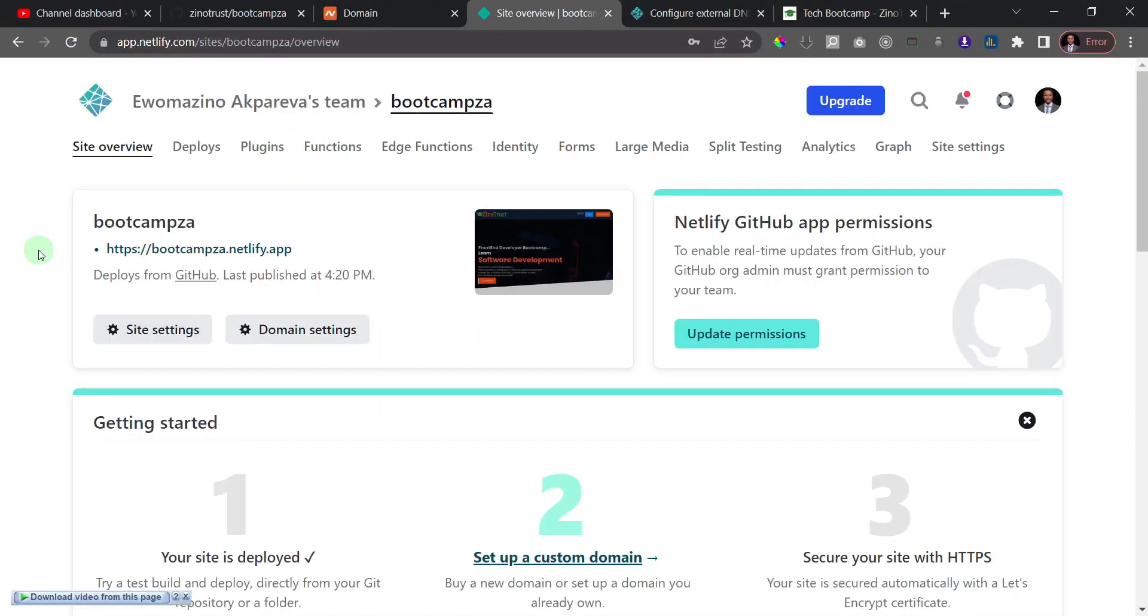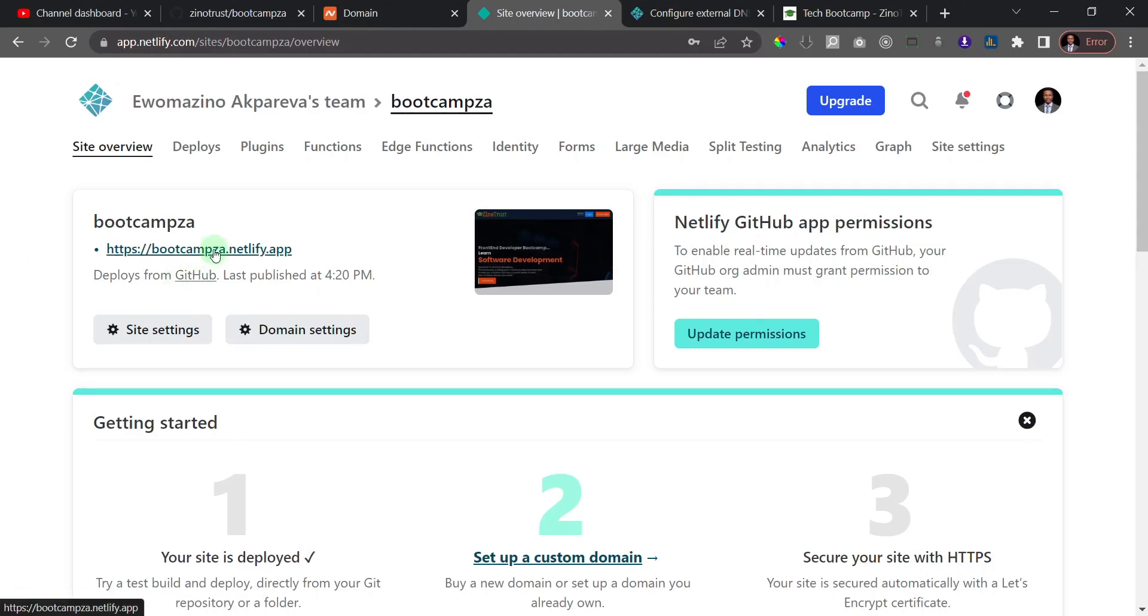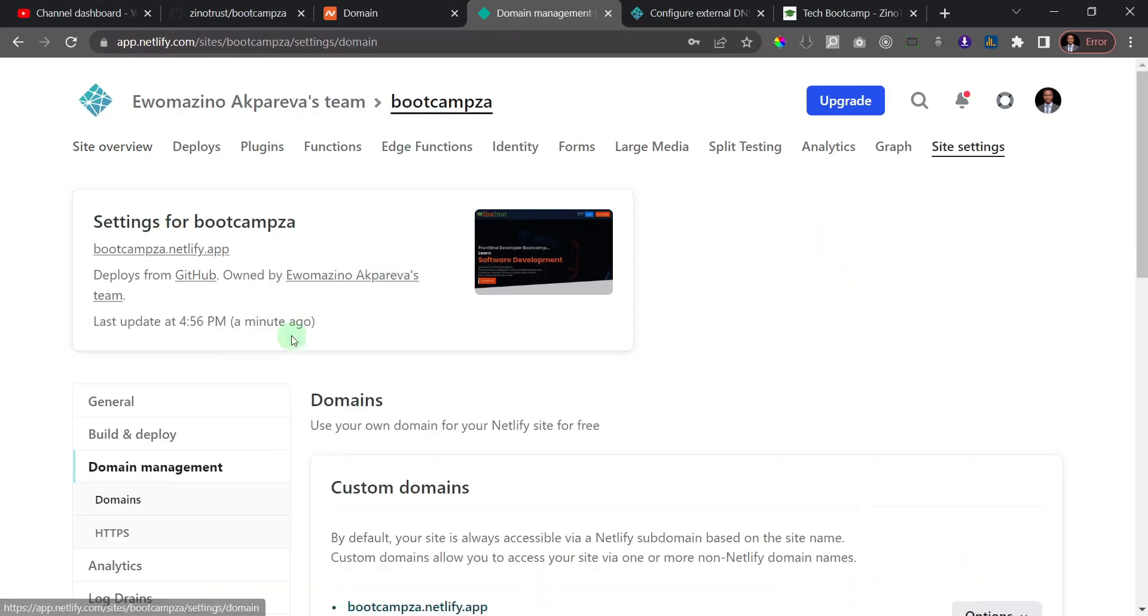Welcome to the channel. In this video, I'm going to show you how you can add a custom domain to your Netlify site. I've deployed the site to Netlify right here. To get started, all you need to do first is click on domain settings. So I'll click on that, and if you scroll down, you see this option here where it says add custom domain.